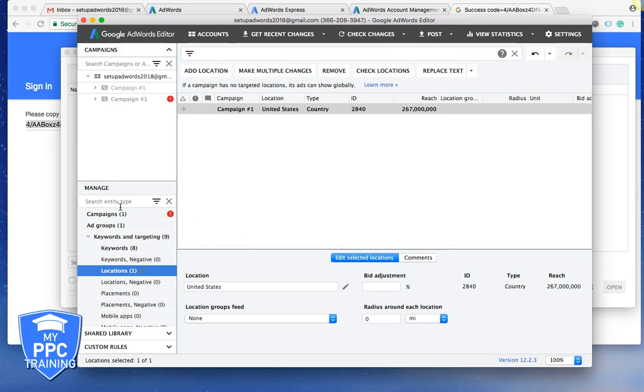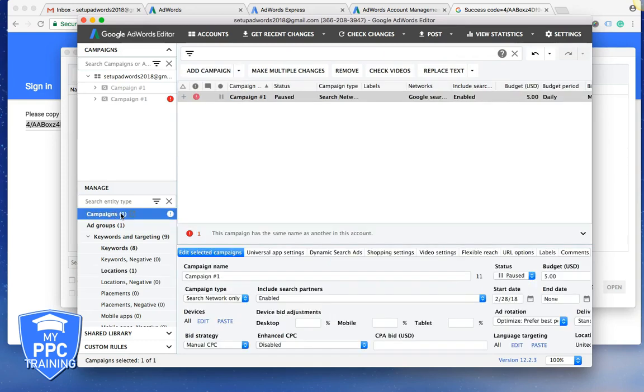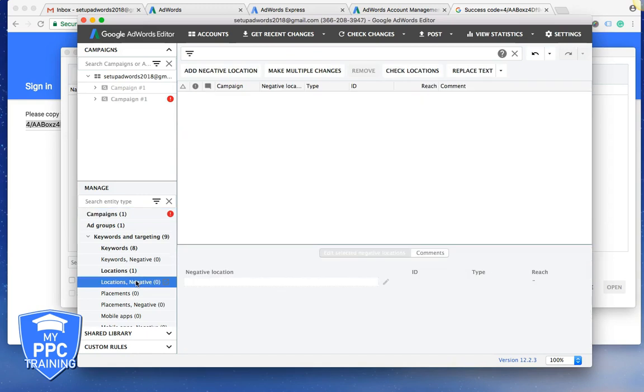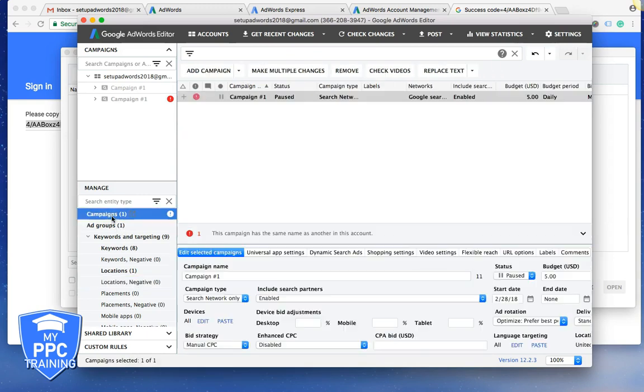I mean that's really it. It's just a place where you come, you import your campaigns and you can just manage the campaigns in here or you can just do edits whenever you want. And that's really it. And it has all the same functions as AdWords.